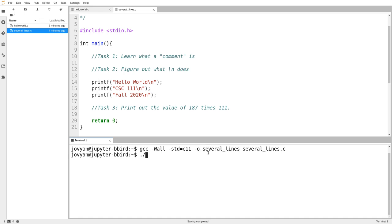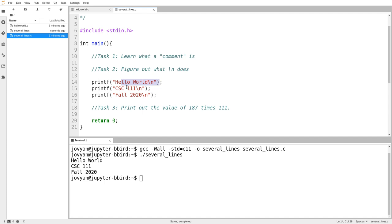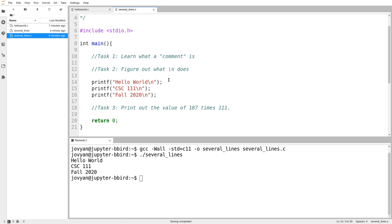The compiler doesn't complain. I'll try running it — in our virtual lab platform you can start typing the program name and press Tab to autocomplete. It prints out three lines of output. It prints the first, then the second, then the third. You might have already deduced that once we get inside this area, the program runs from top to bottom, one line at a time. So why didn't this line do anything? The compiler let it go, so it must be valid C. That brings us to task number one.